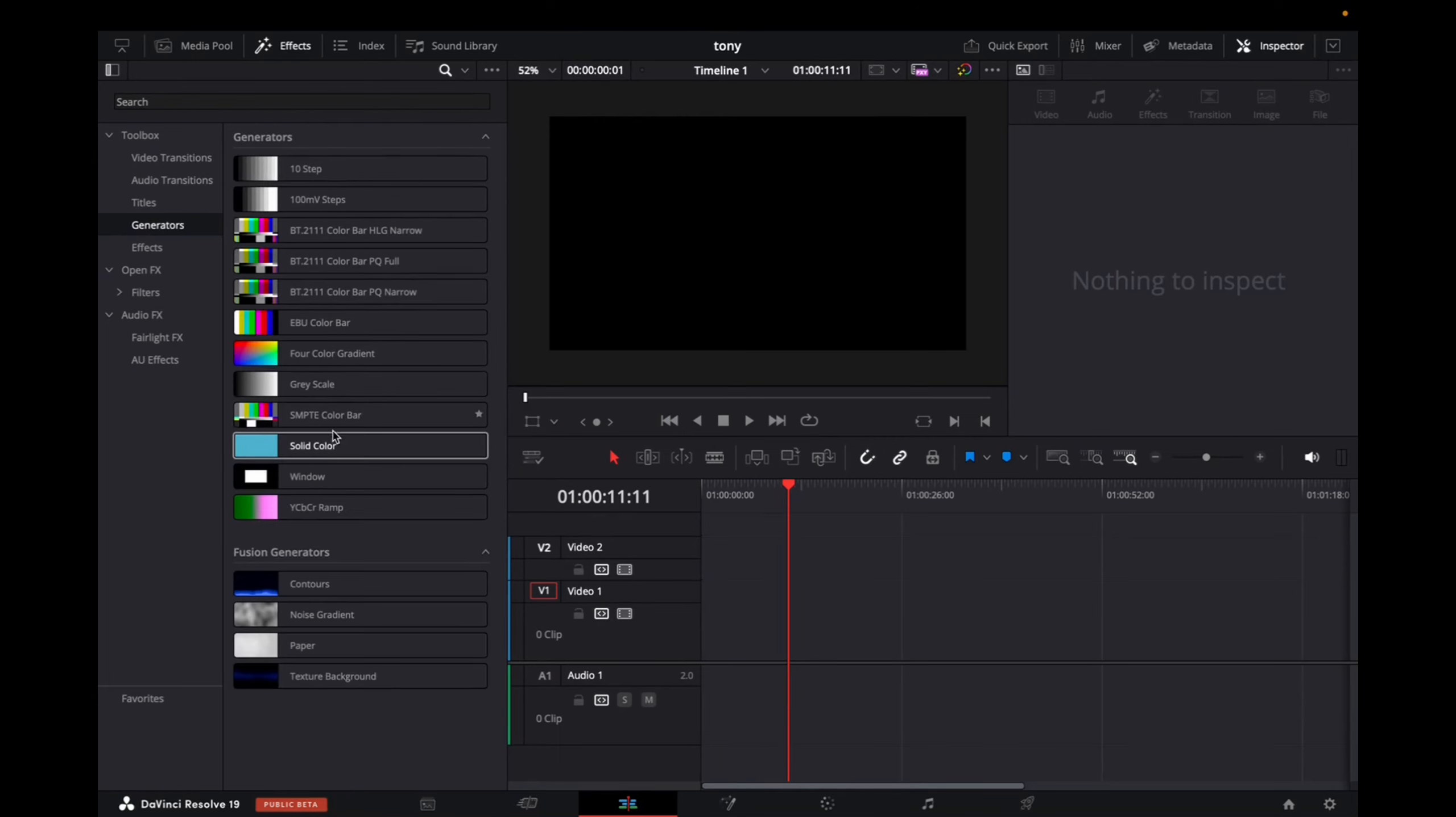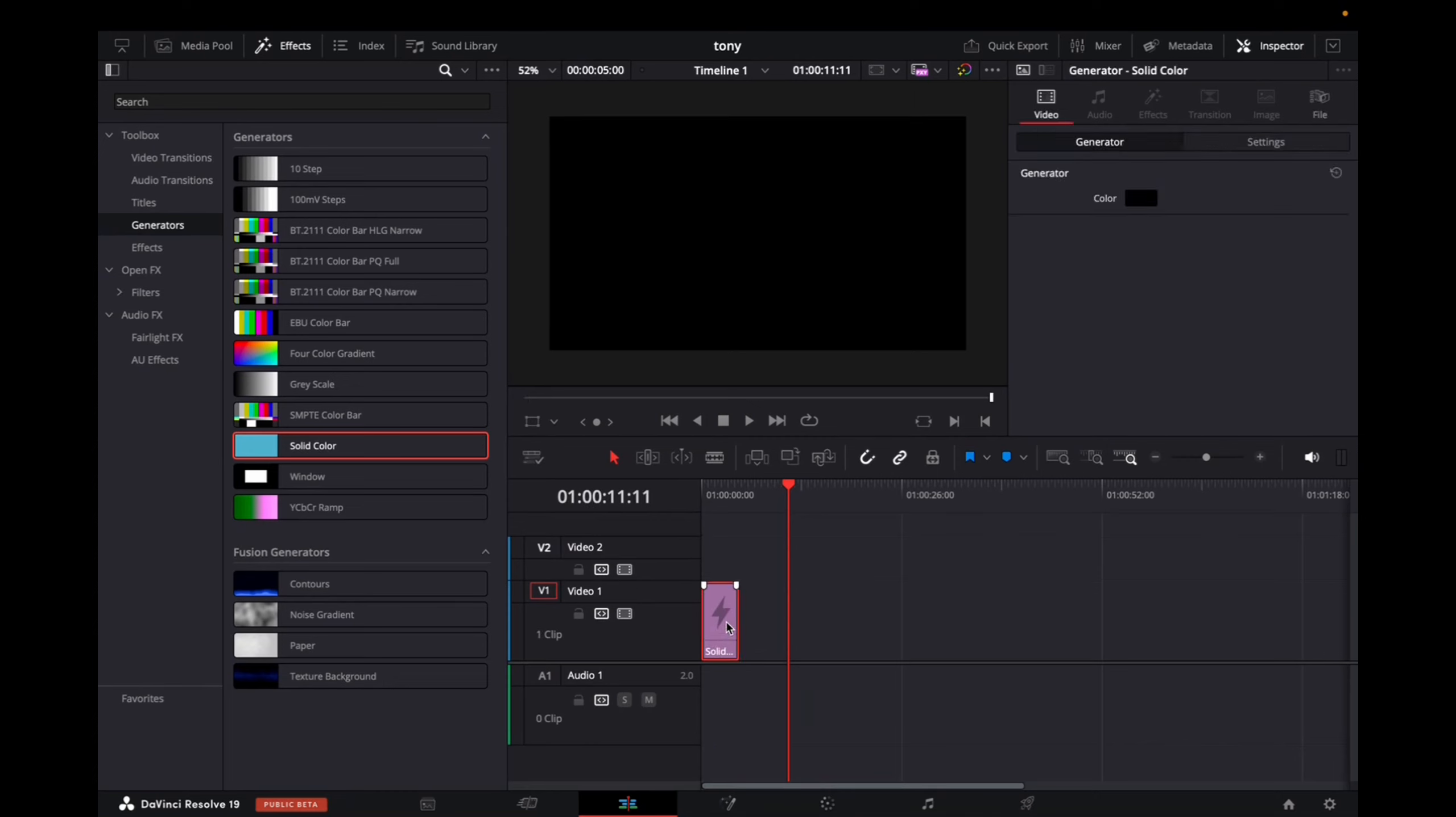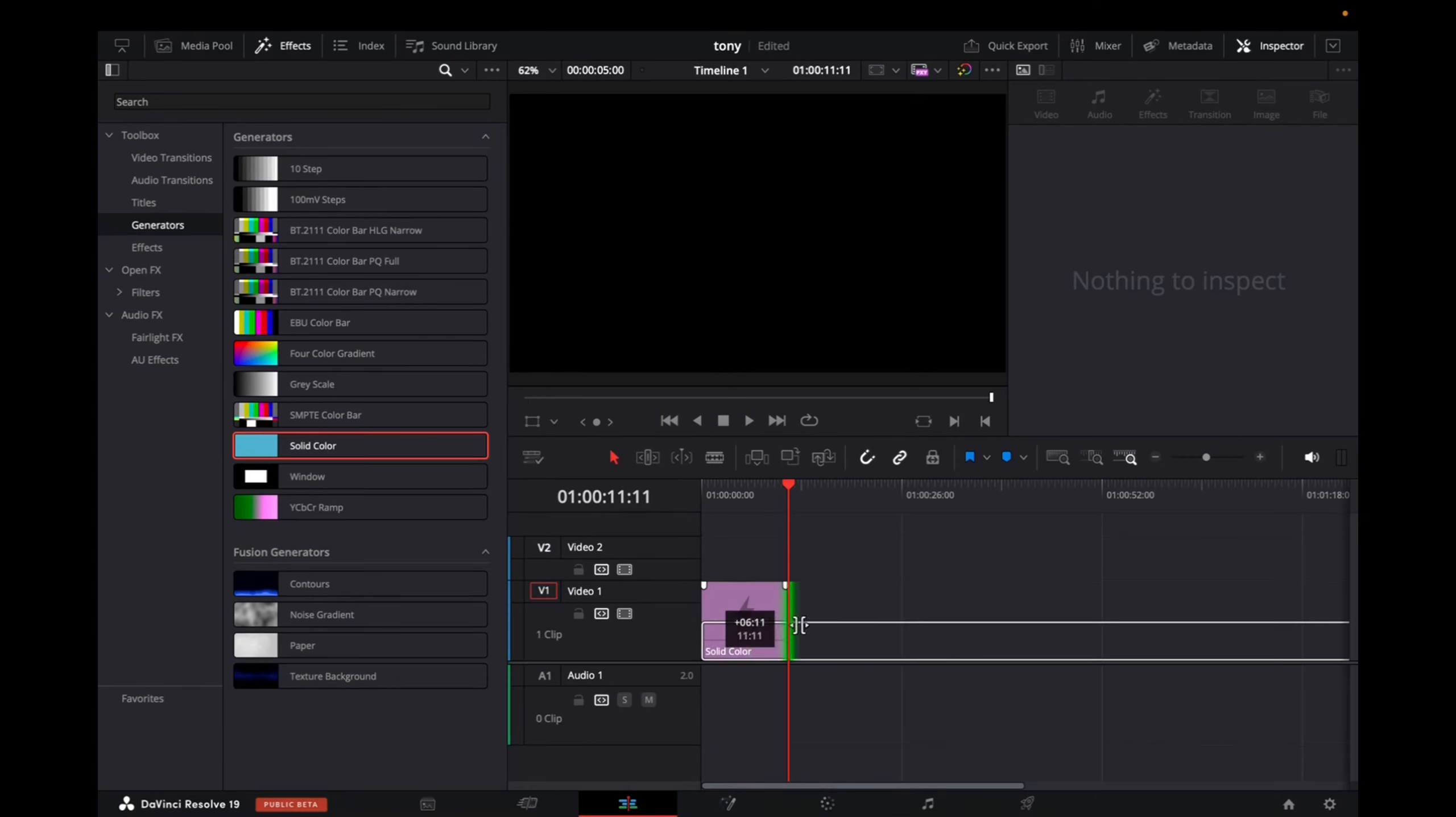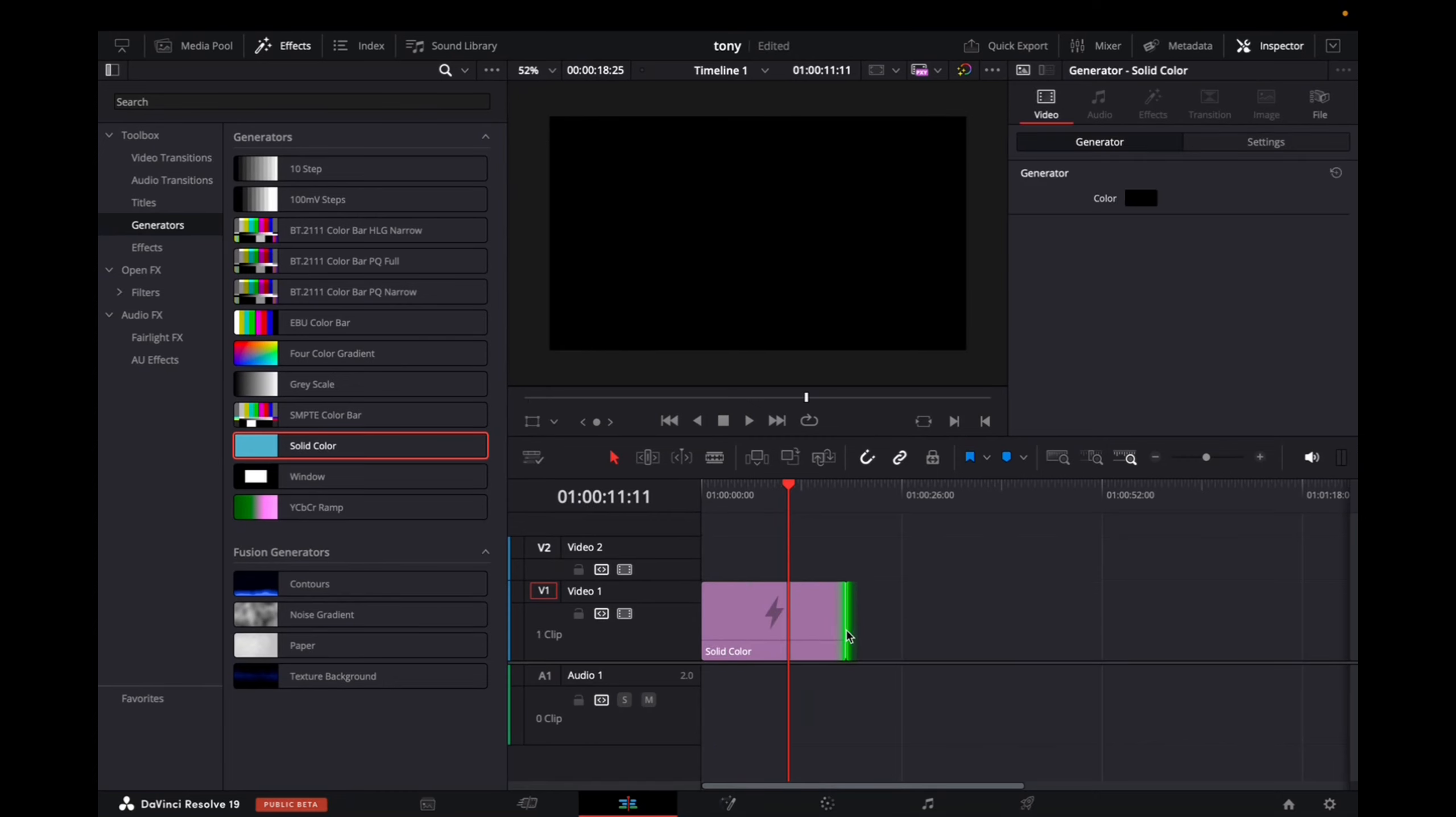And now we're going to click on solid color, bring it into the timeline, and maybe we're going to just elongate it a bit. Now we're going to select it,